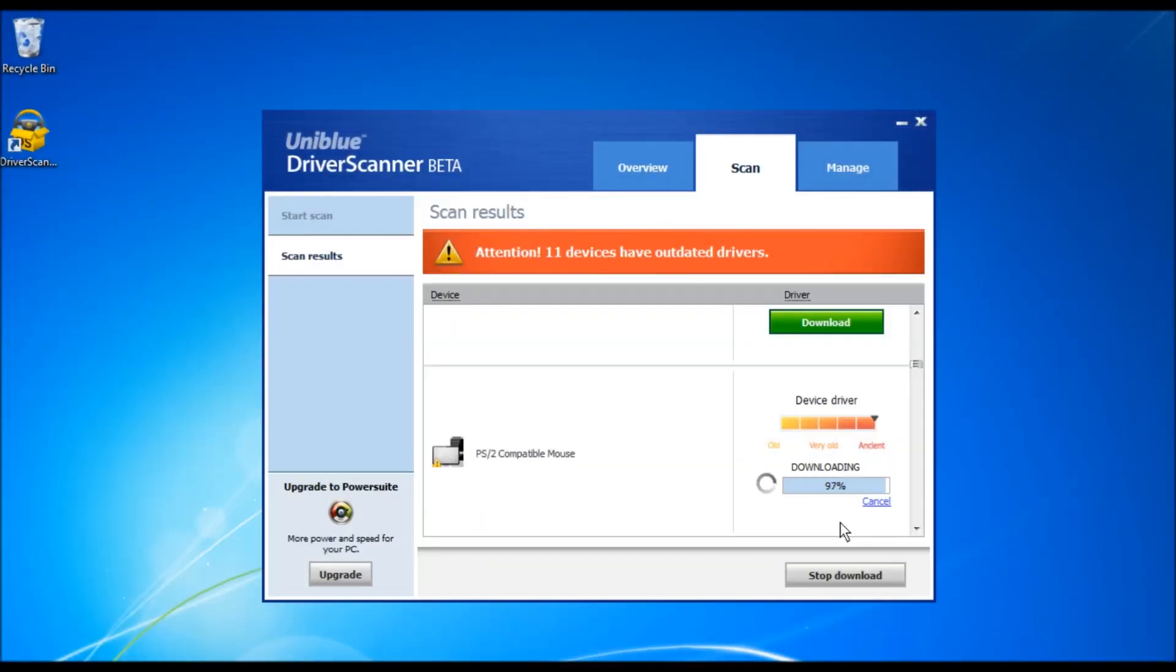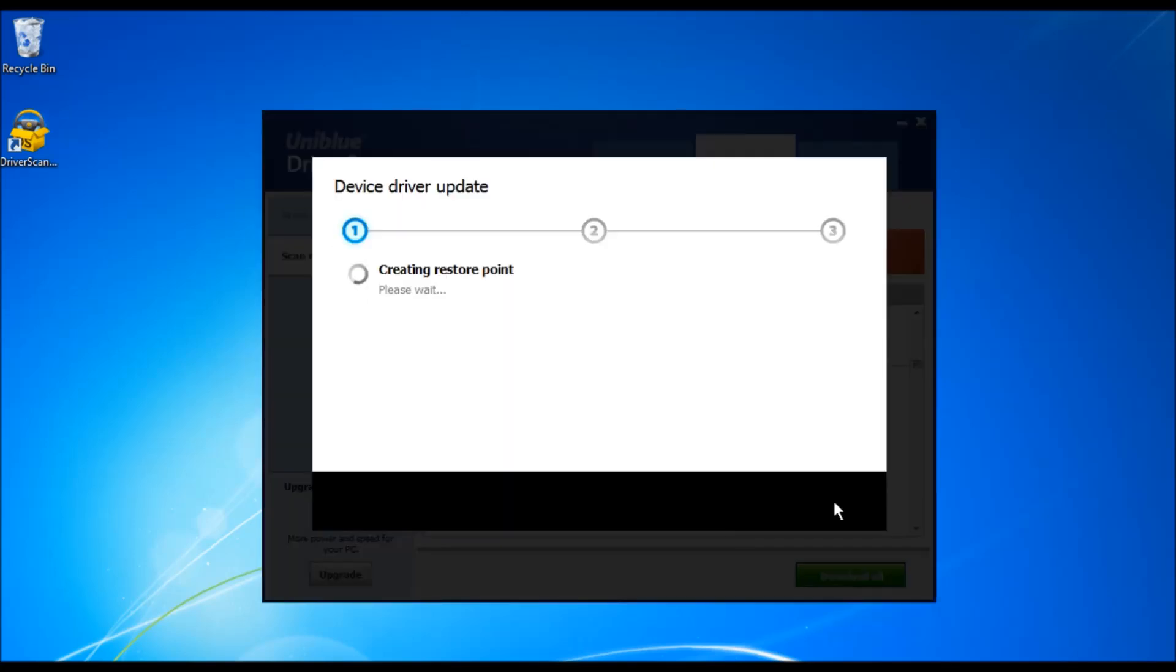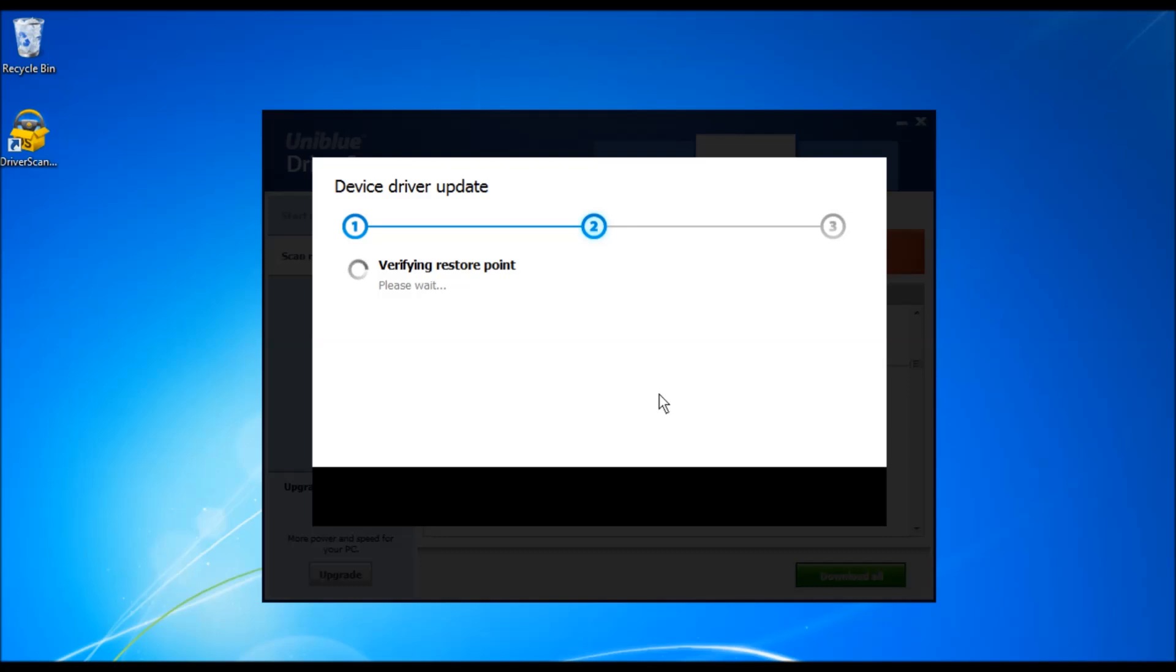Let us install the first driver. Once you click this install button, the driver installer setup file is launched. A restore point is created for the retrieval of old drivers should you need them.